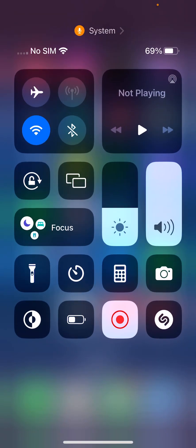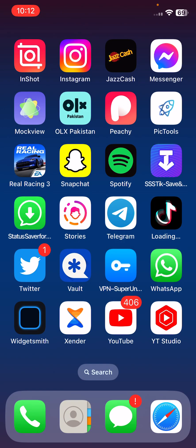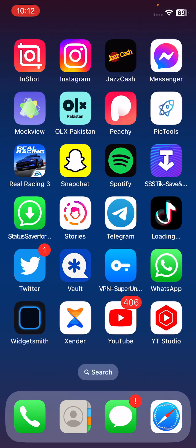After turning airplane mode on and off, the next solution is to restart your Snapchat app. After this, the next solution is to restart your iPhone. To restart your iPhone, tap the power button and volume up button at the same time.